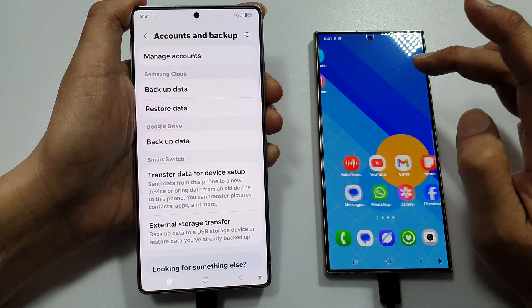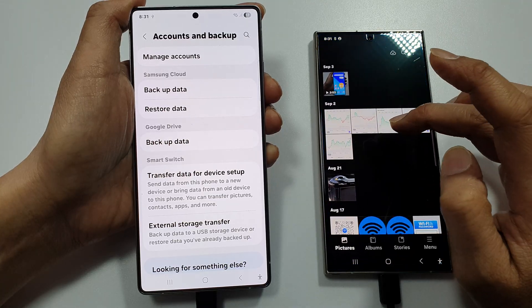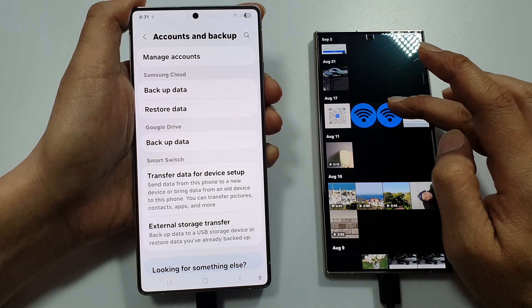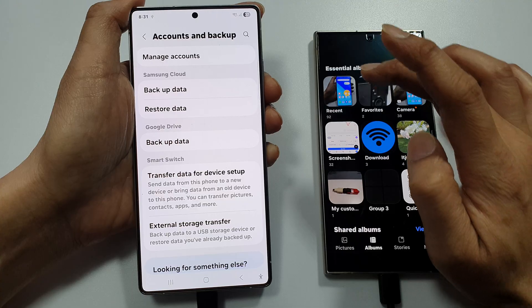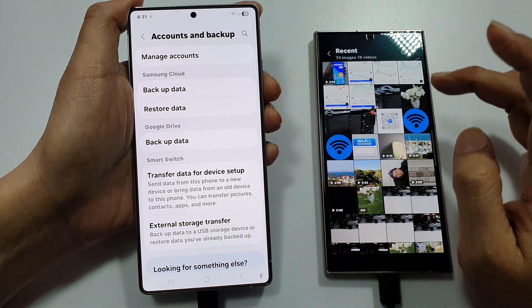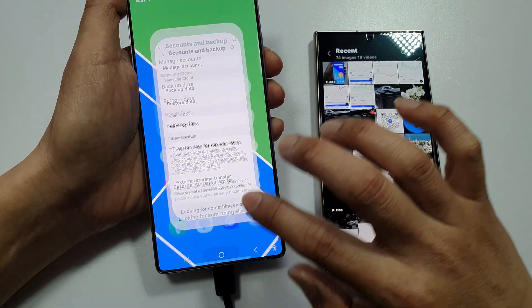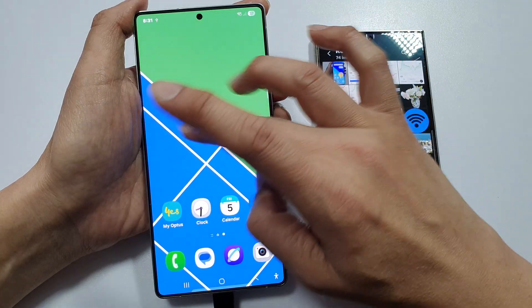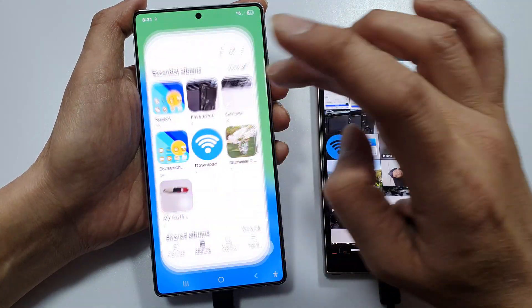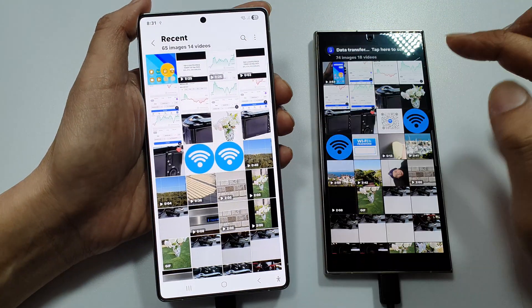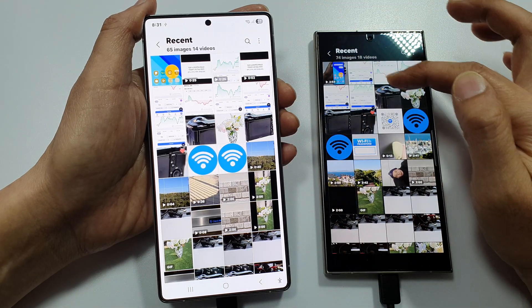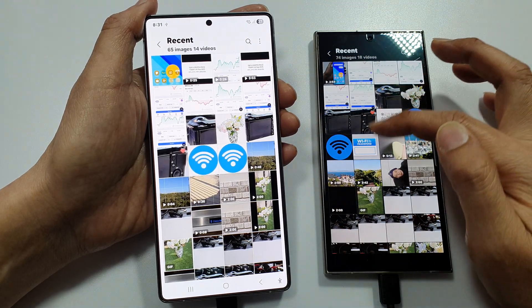If I go to my Gallery, we can see the images have been transferred over. Going to Recent in my gallery, you can see some of the images and other data being transferred over.